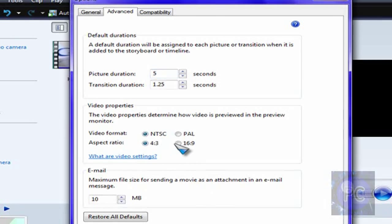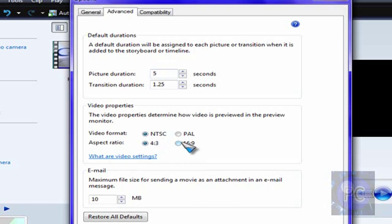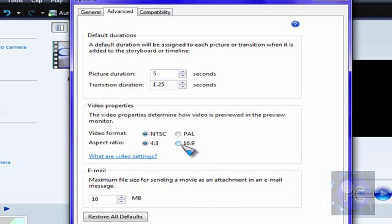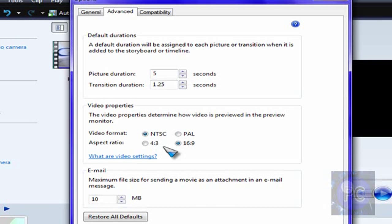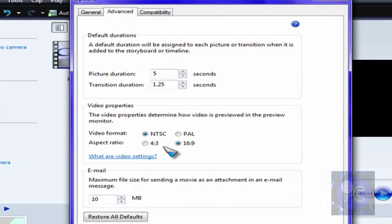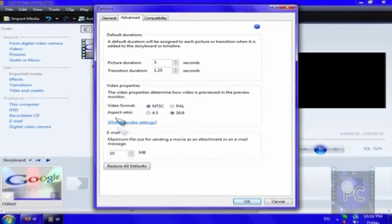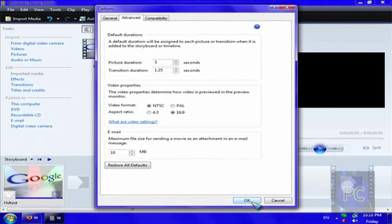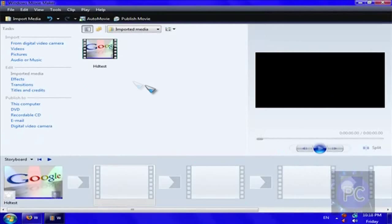And it should, by default, it should look like this. 4:3 aspect ratio, which is just 4:3, like 640 by 480. But by 16 by 9, it's widescreen. And this is HD. And if you need more help, you can just click what are video settings. Just want to click OK.